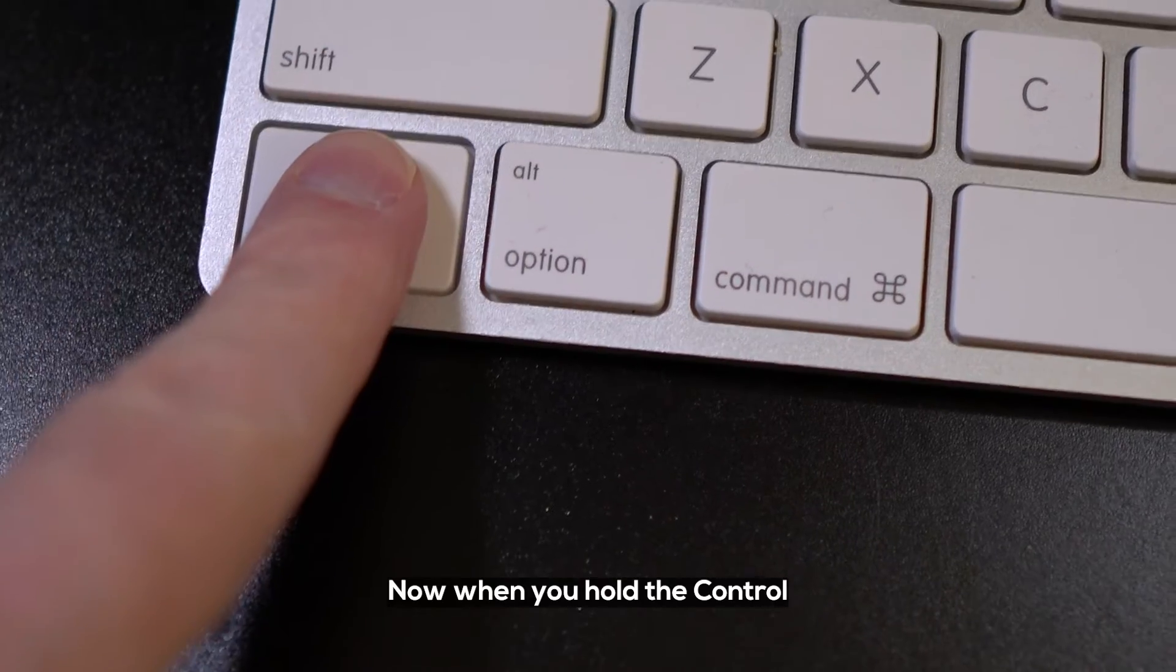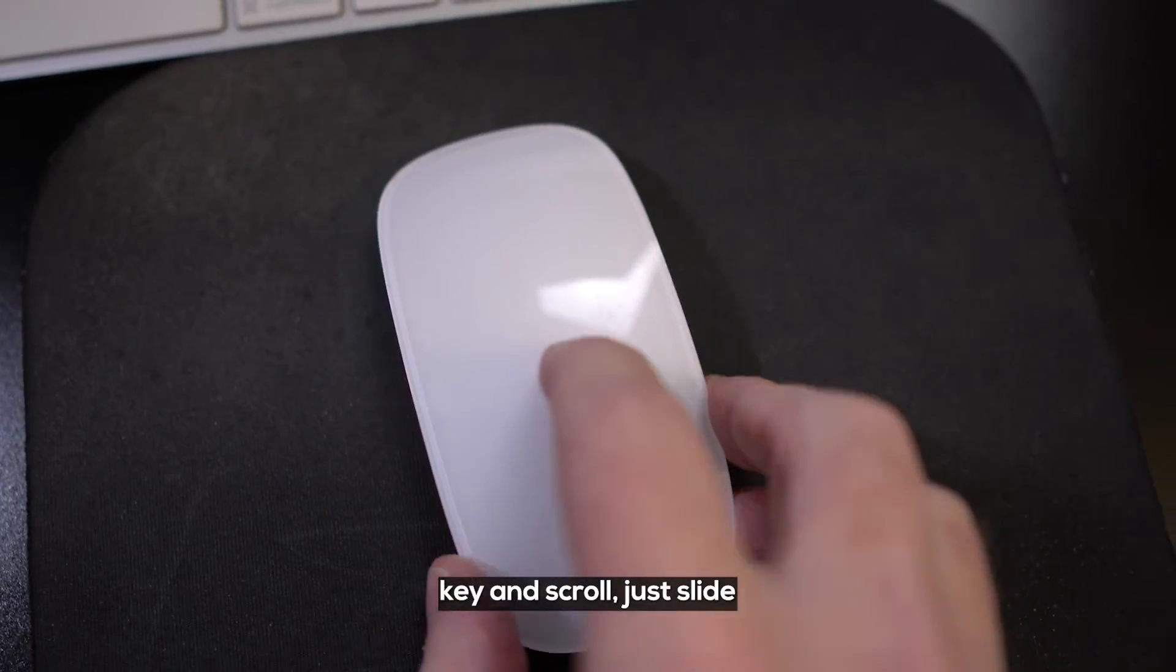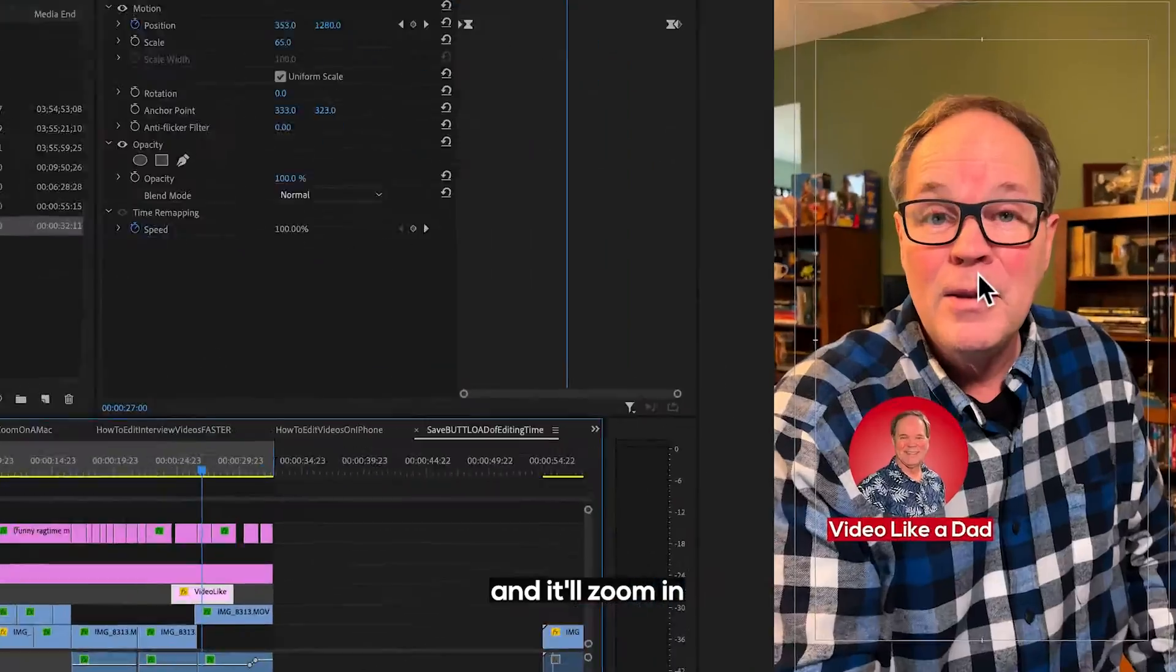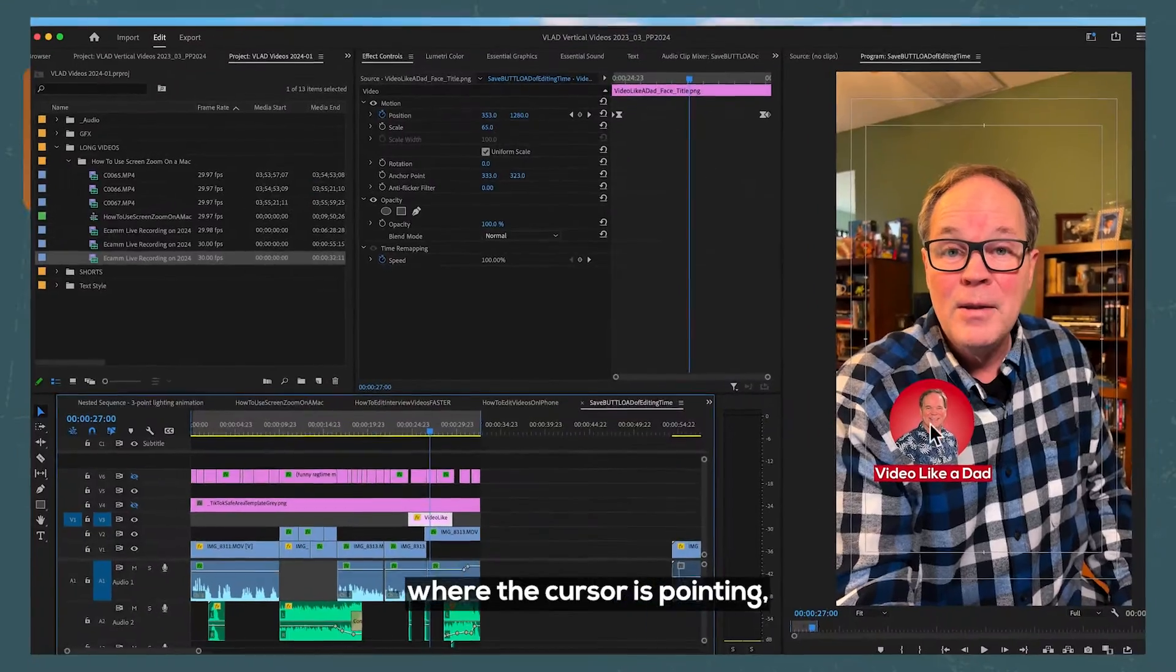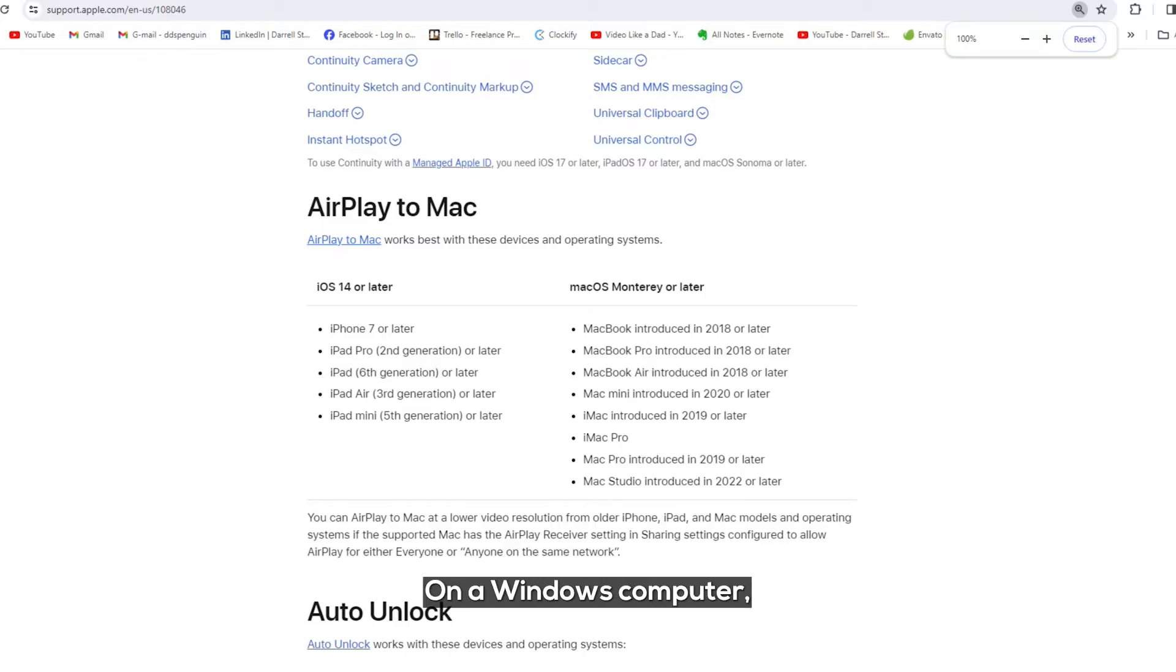Now, when you hold the Control key and scroll, just slide your finger up and down on the magic mouse, and it'll zoom in where the cursor's pointing, wherever that may be on your screen.